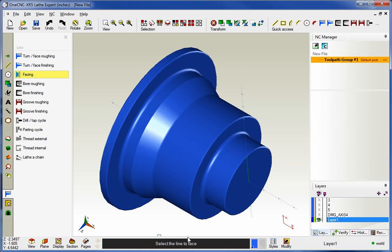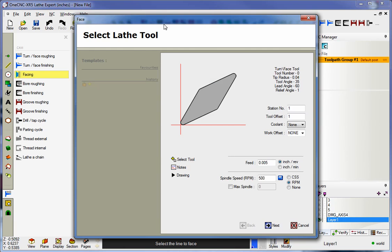Once we do that we're prompted to select the line that we'd like to face. So we can digitize that anywhere we'd like. I'm going to go ahead and grab it right there.